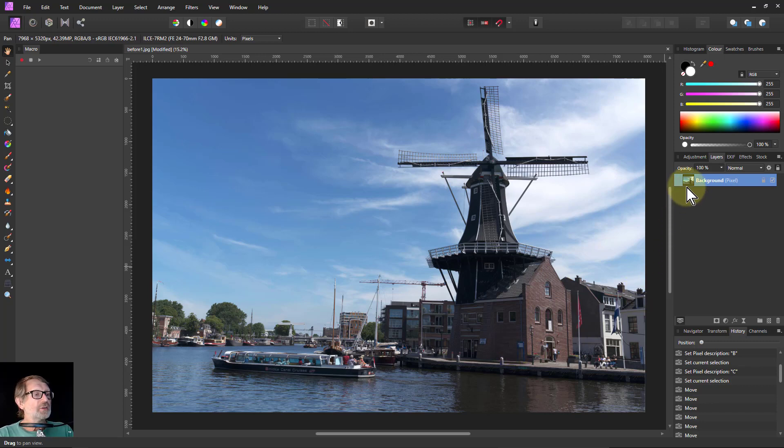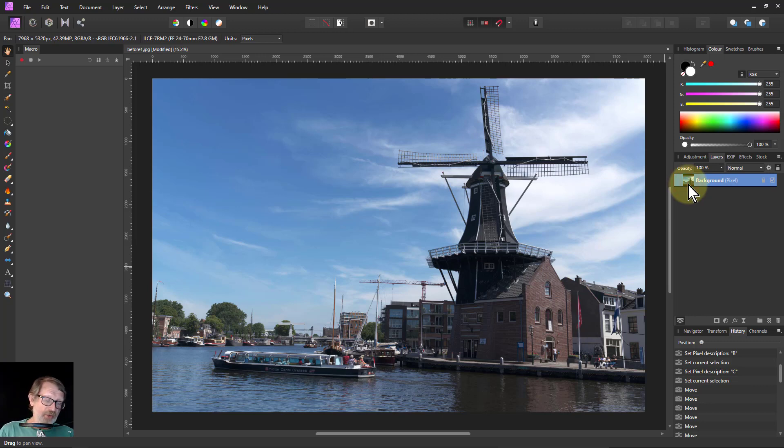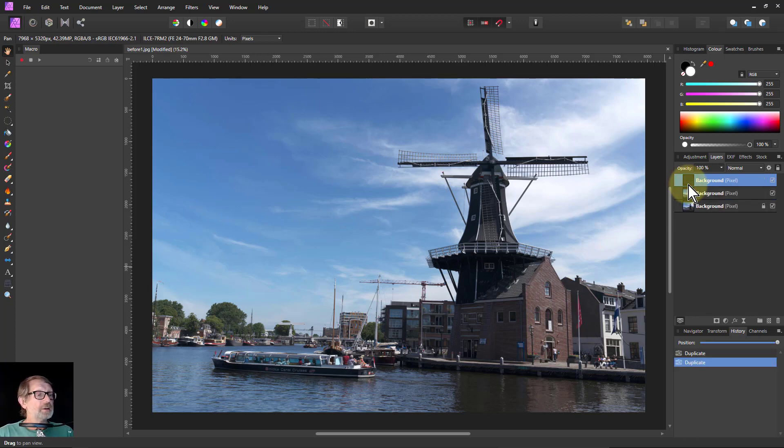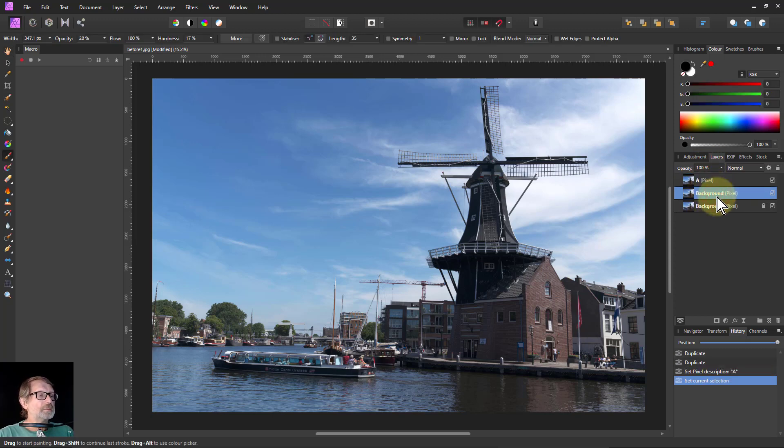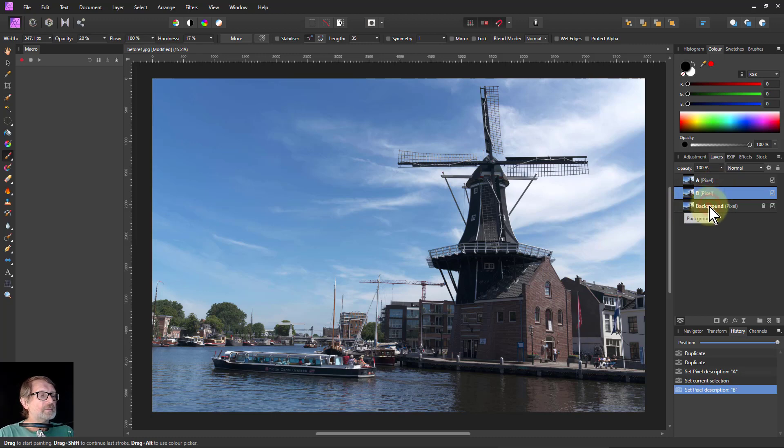So if I take this one for example, and I say Ctrl J twice to duplicate it, we'll call the top one A, next one B, next one C.